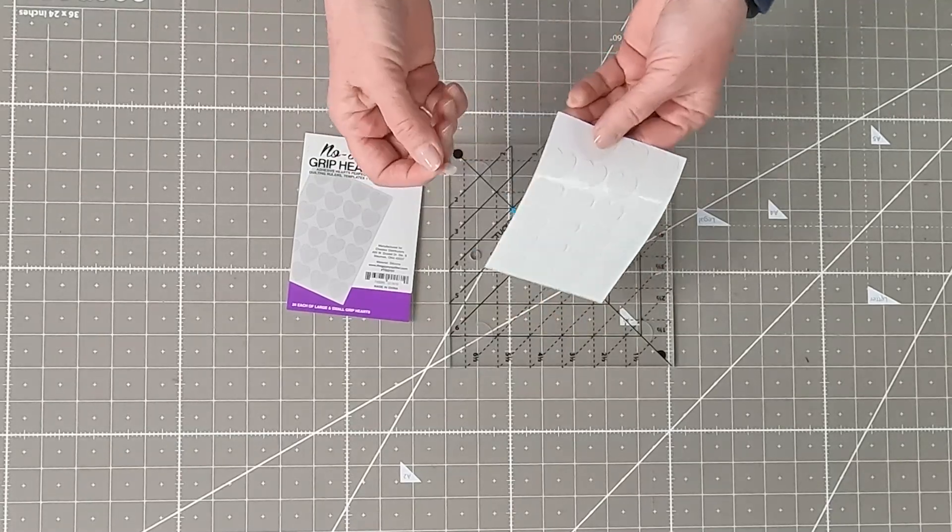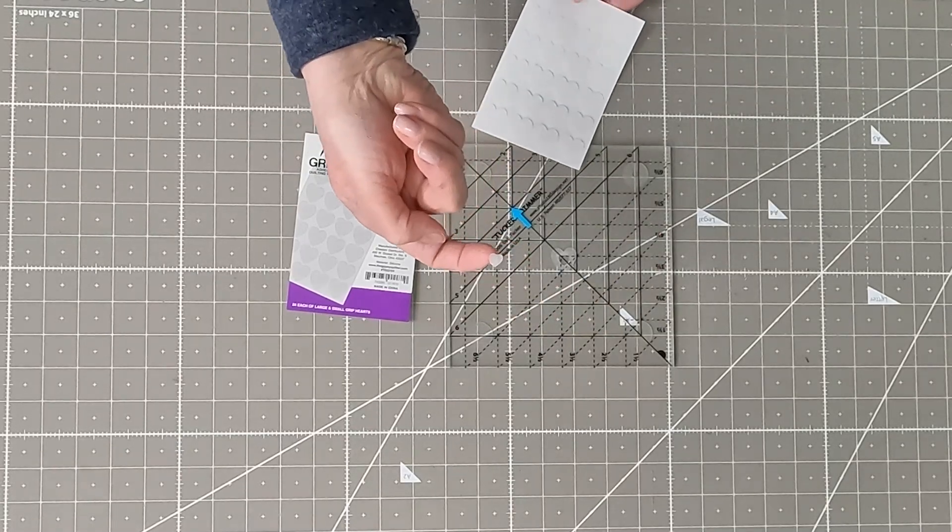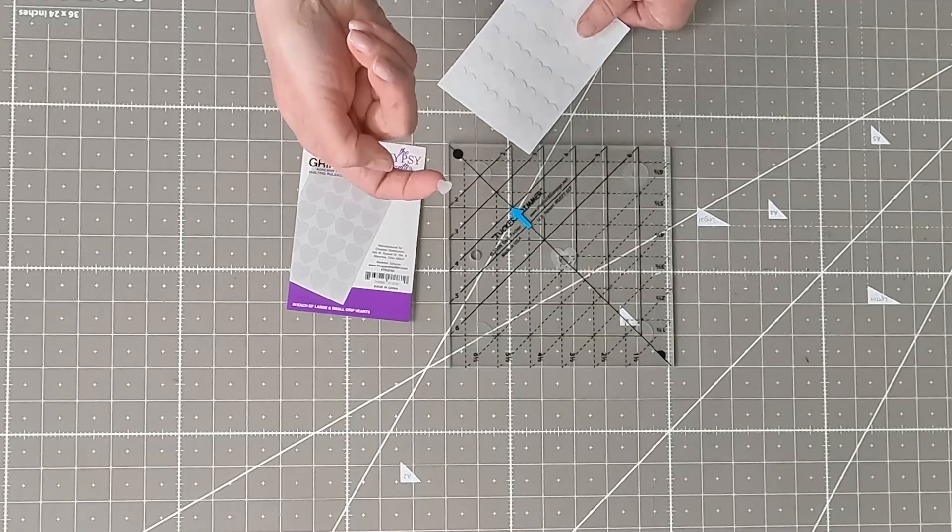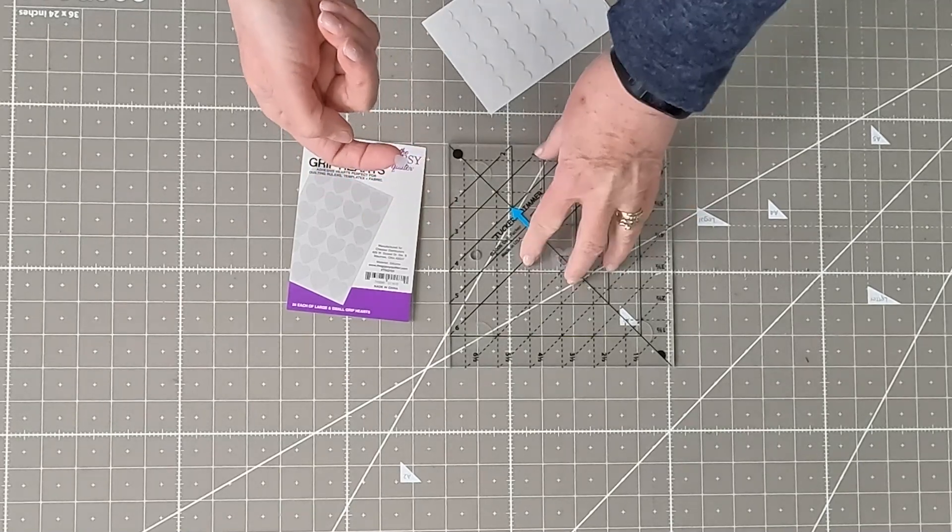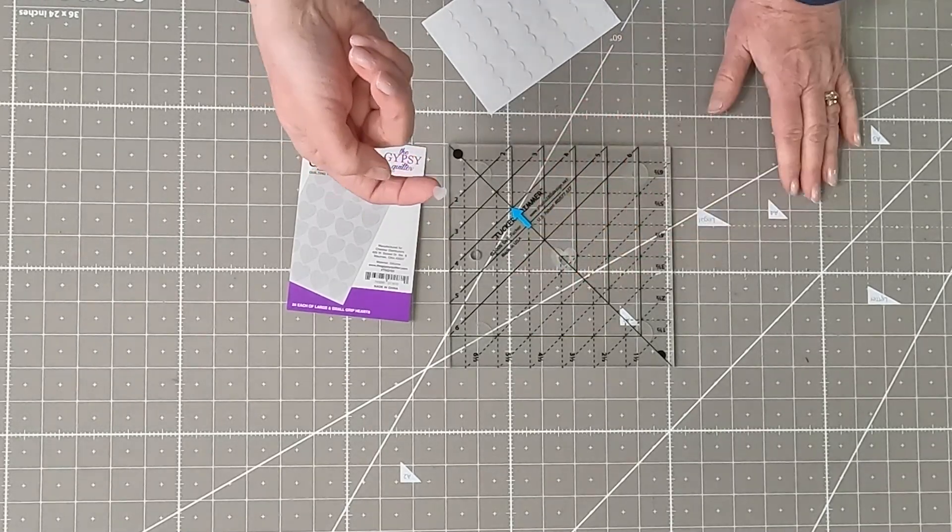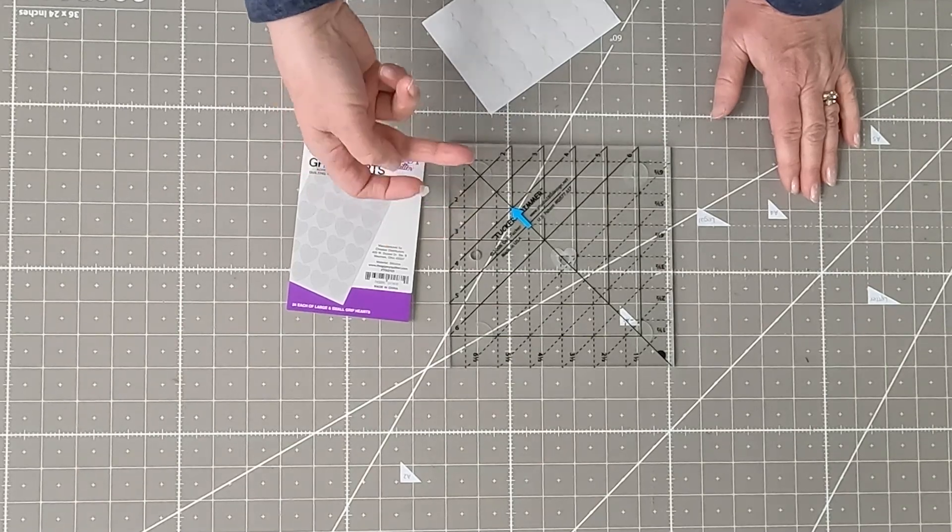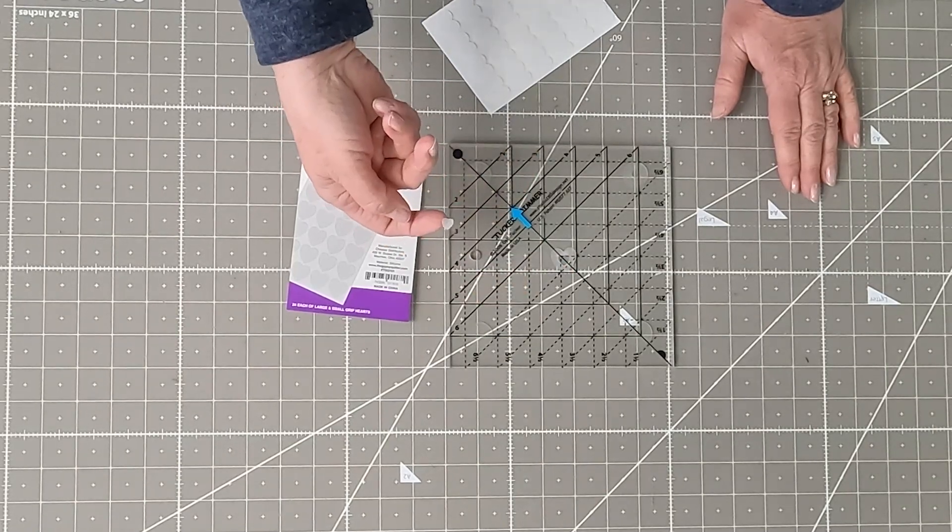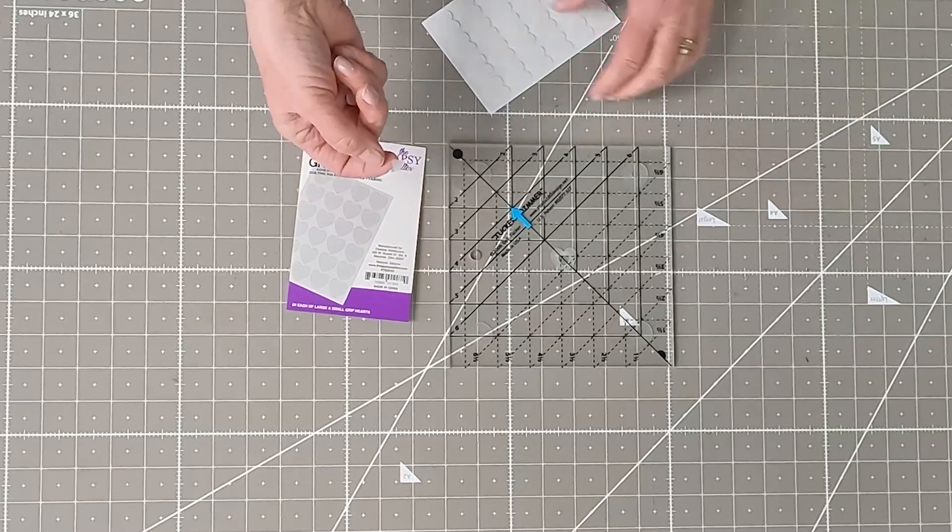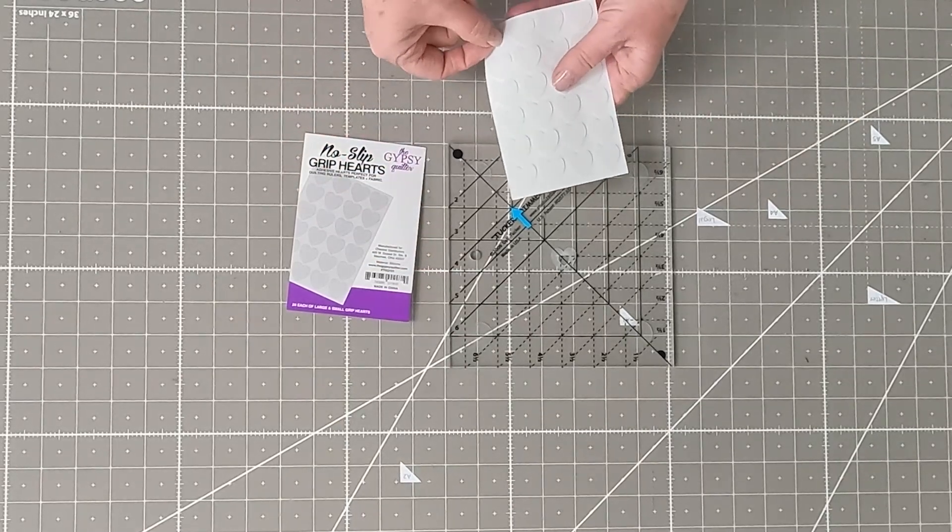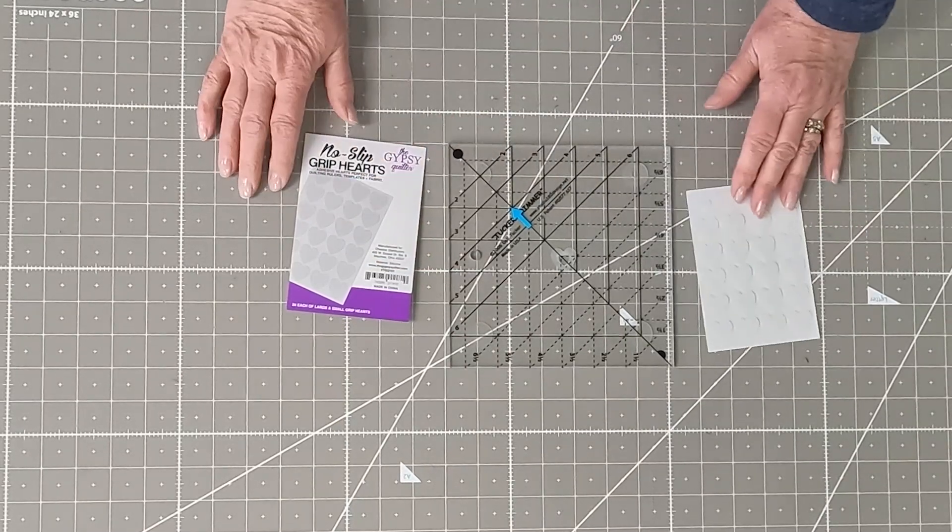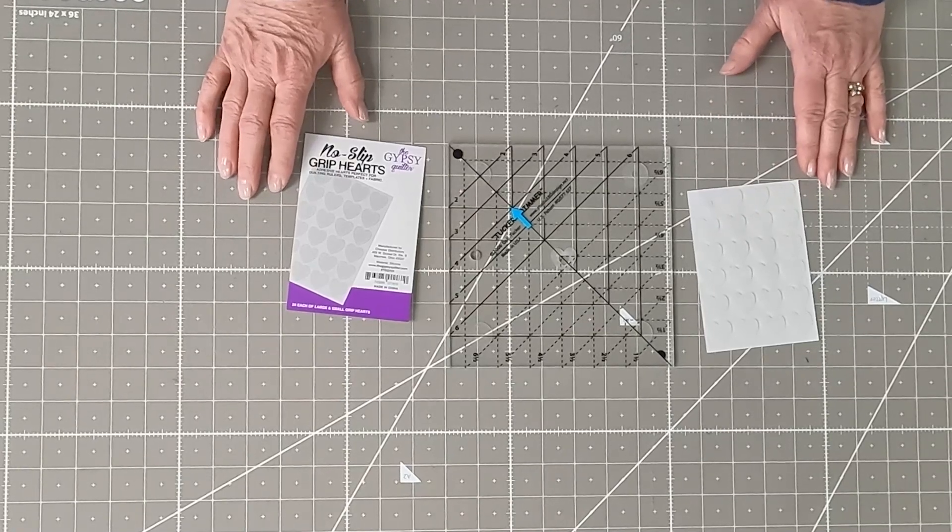The inside of the heart, as you can see this teeny little heart, they're great for smaller rulers. This is a six and a half inch square. But sometimes you have a two and a half inch square, and you don't want this big silicone in the way of your numbers. So the little ones come in really handy for that, so that it doesn't get in the way of your numbers.